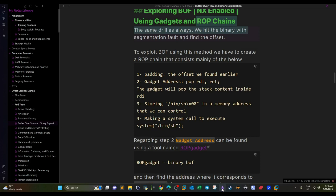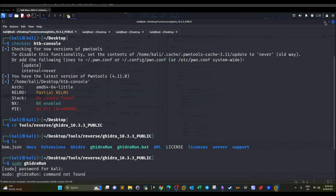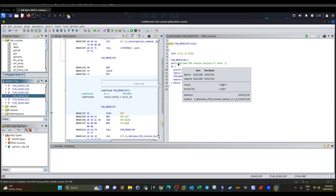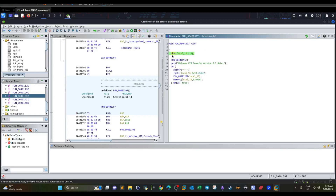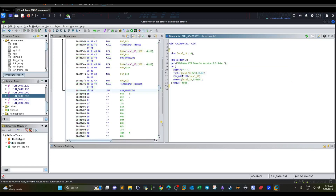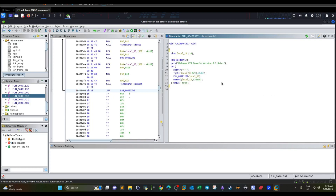Let's open the binary with Ghidra. We check the main function first. In the main function, there is a local variable declaration of 16 bytes (local_18), then a function call, a welcome statement, and a while loop. Inside the while loop, we have fgets accepting user input, which is stored in local_18. Then a function is called with local_18 as an argument. Let's look at that function.